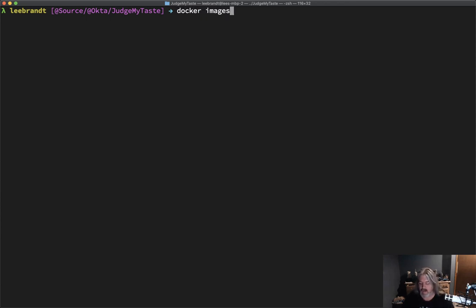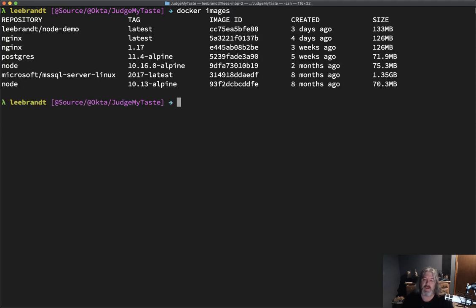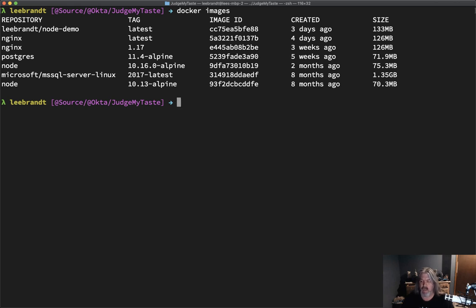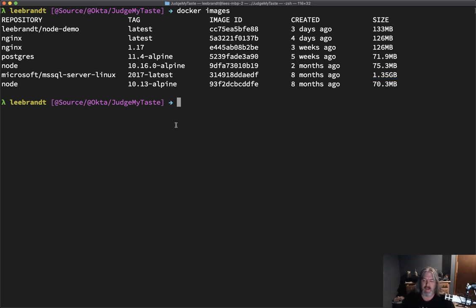Once you have Docker Desktop installed, you should be able to do `docker images`. The image you're going to want to download is `microsoft/mssql-server-linux:2017-latest`. If you don't have it, run `docker pull microsoft/mssql-server-linux:2017-latest` and that will pull it down. It has about nine layers and it's fairly sizable — 1.35 gigabytes — so depending on your internet connection it'll take a few minutes.